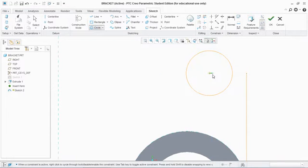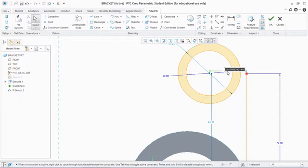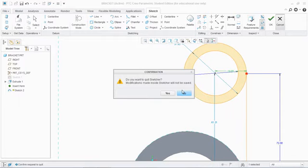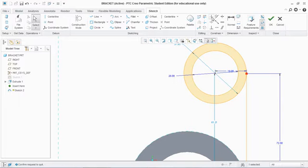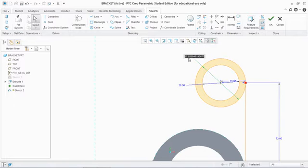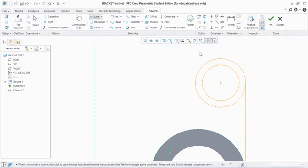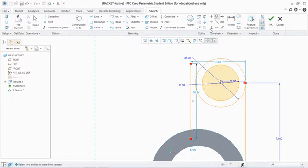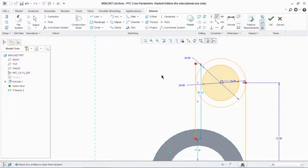Let's delete that and draw again a circle of radius 19. Make sure this point and this point are horizontal, and give a dimension of 38. Then draw a line that is tangent to this sketch — use the tangent constraint on both circles — and trim the axis section.